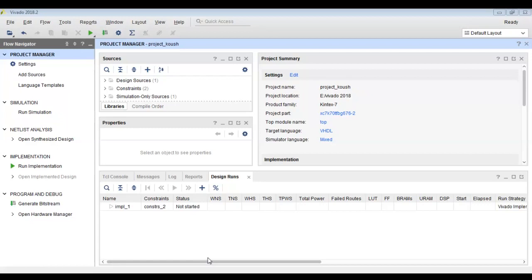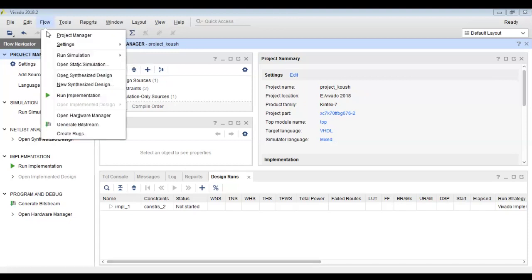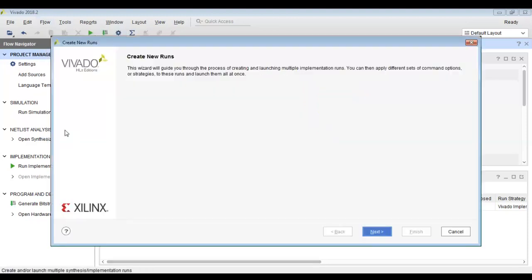I am using the 2018 version of Vivado. As you can see, the project already contains a default implementation run. We will create three additional runs and use different implementation strategies.